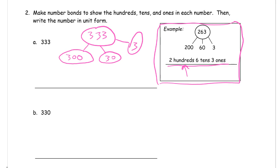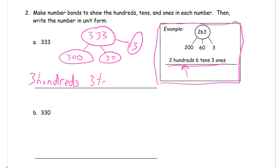So if you just had a 3, a 3, and a 3, they would add up to 9, not 333. And now we're going to write it out. Three hundreds, three tens, three ones.